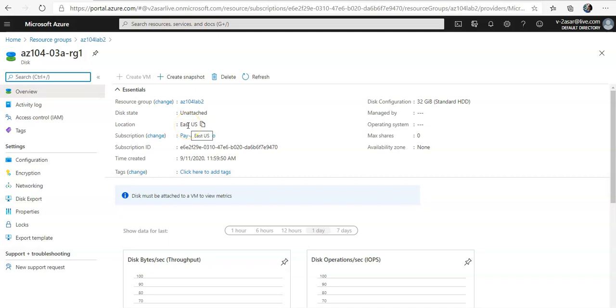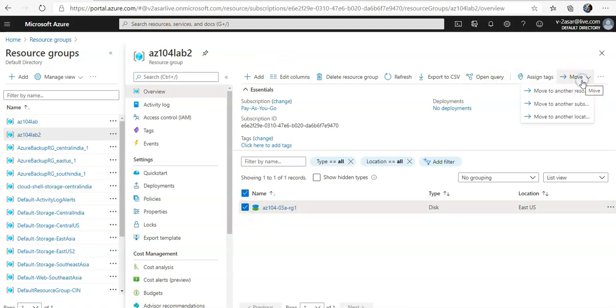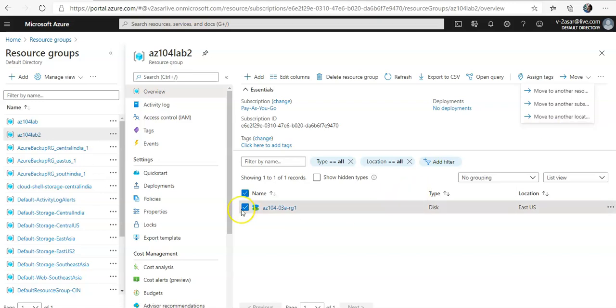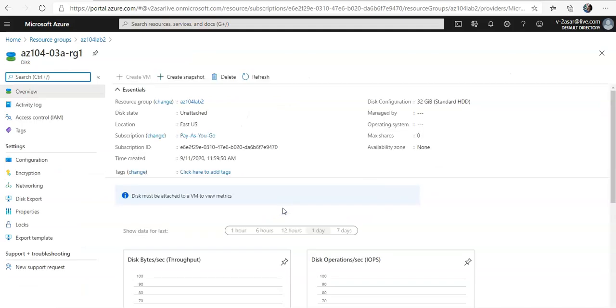And if you want you can just go into the overview section of this and you can move it again. You select it and now if you want to move it to another location, you can do it from the portal as well. And now if you want to implement locks on it, you want to do more operations on it.